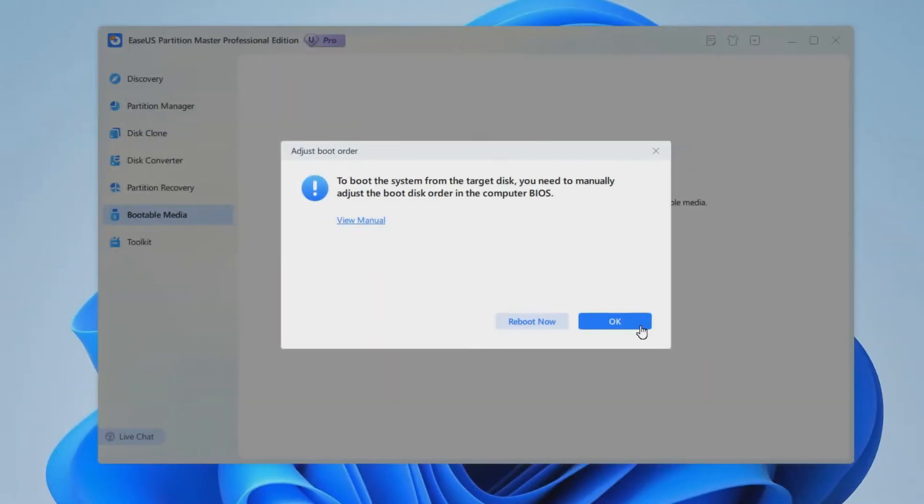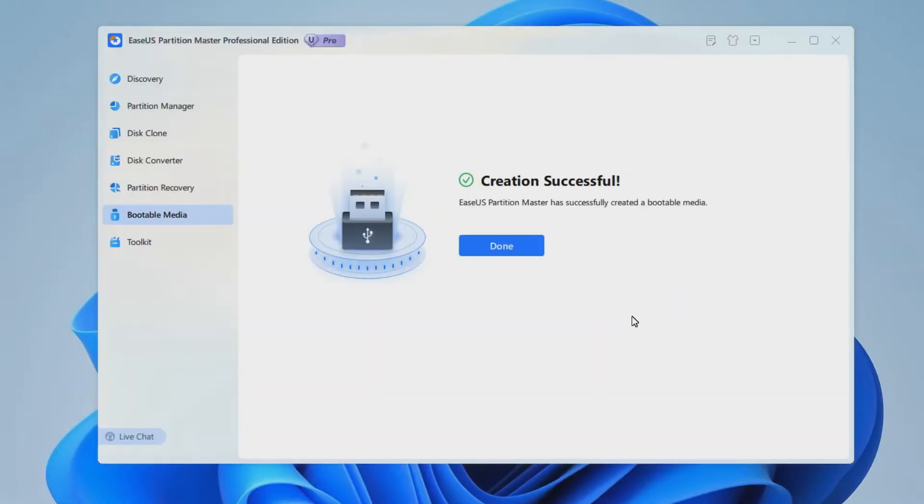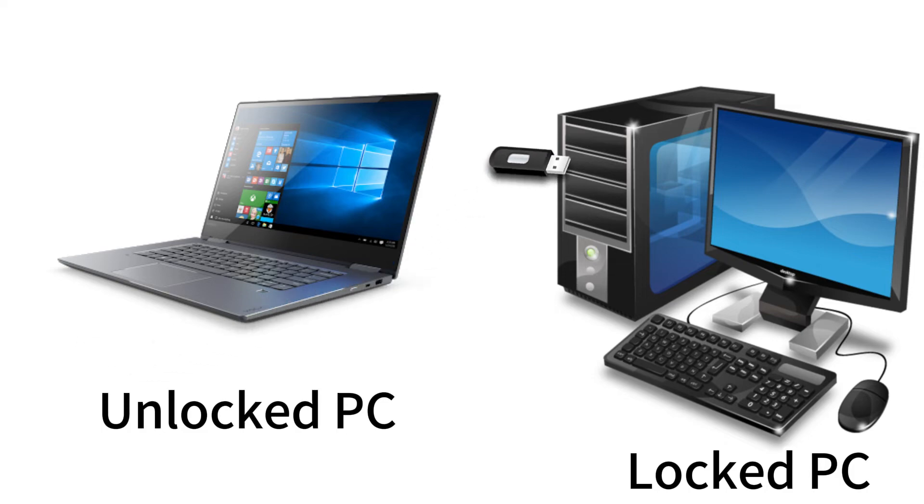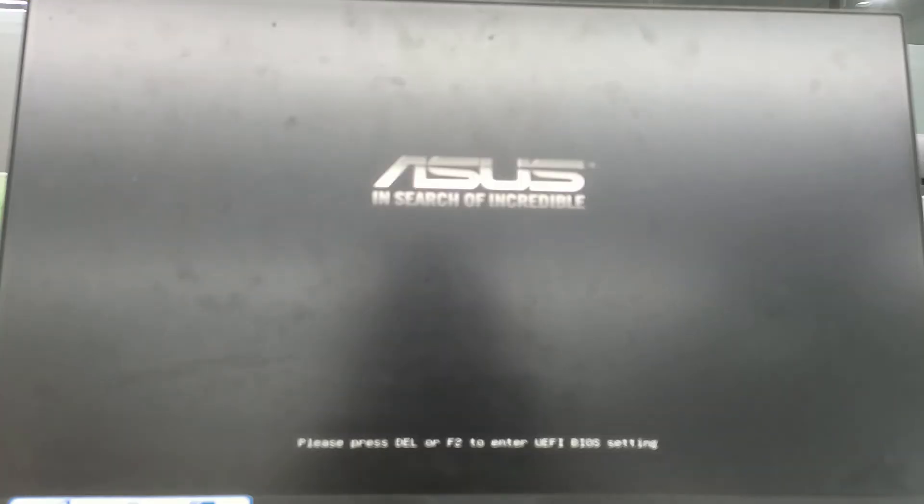Once it's done, click OK, eject, and pull out your USB drive. Then connect your USB drive to the locked PC. Power up the computer.